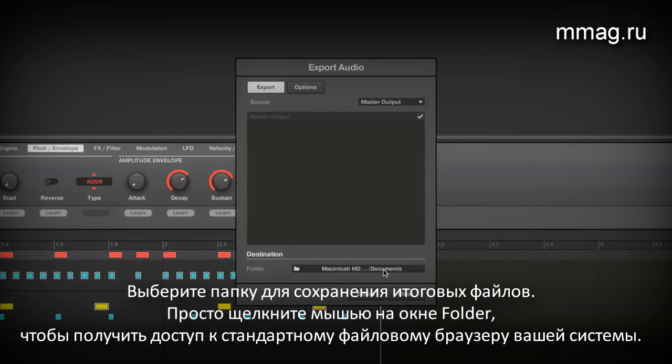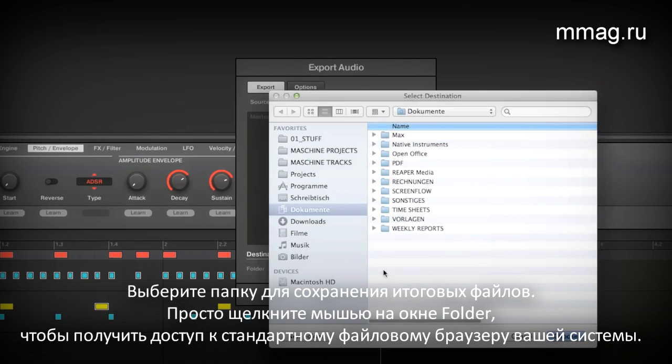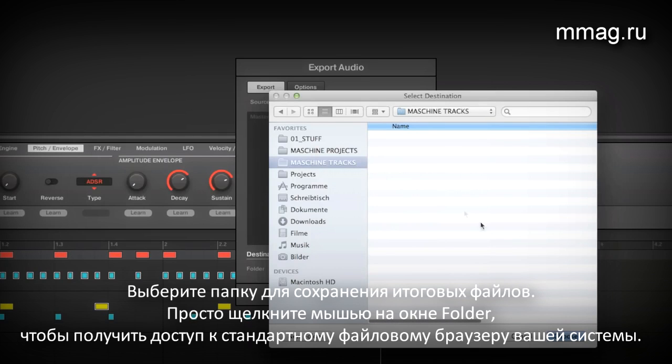Select a folder for the files to be saved in. Just click on the file path to get access to your operating system's file browser.